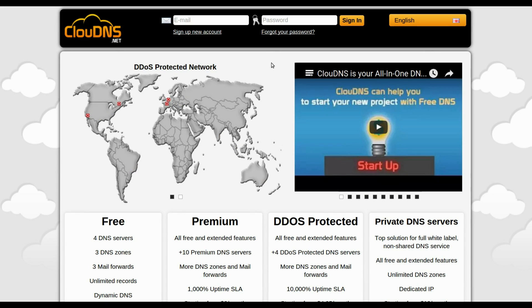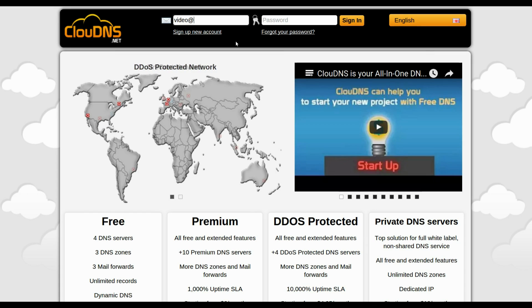Hello! In this video I will show you how to create Slave DNS Zone. To do so, you need to log in into your account.